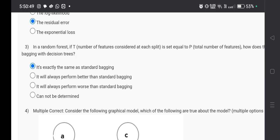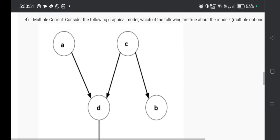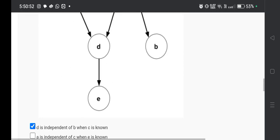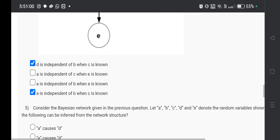Now question number four, the answer will be option A and option D. That is D is independent of B when C is known and A is independent of B when C is known.